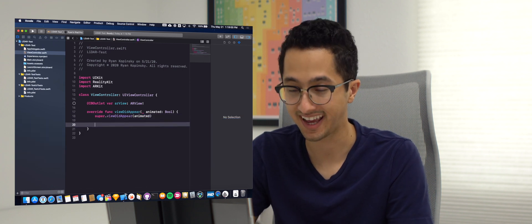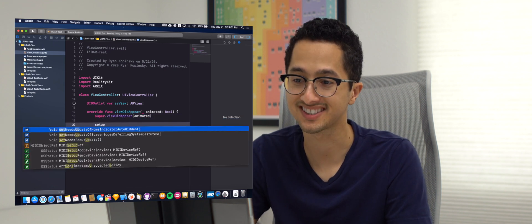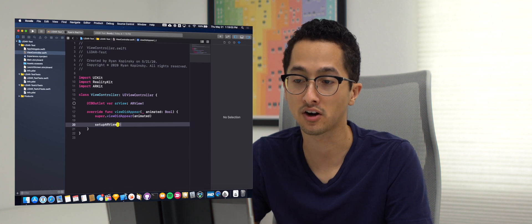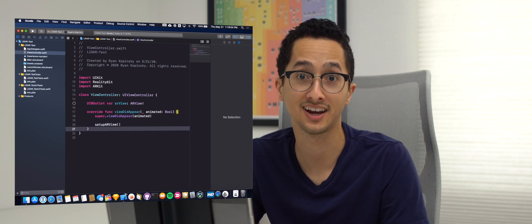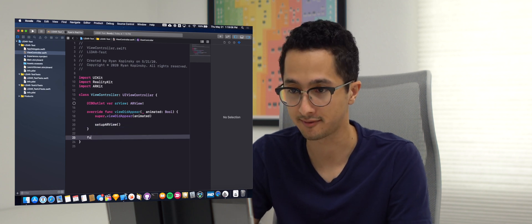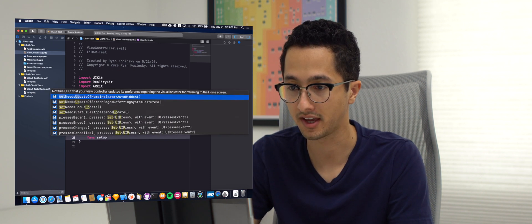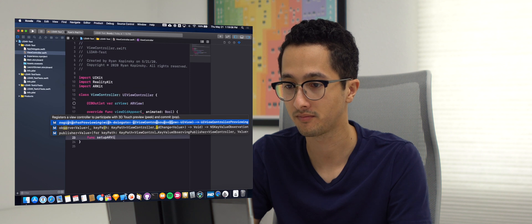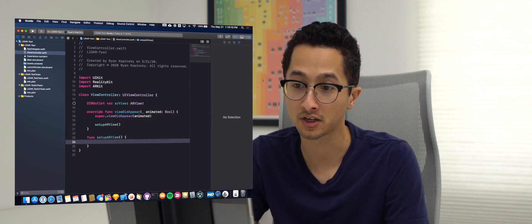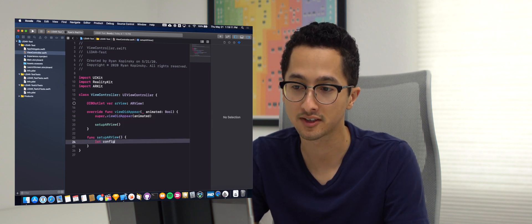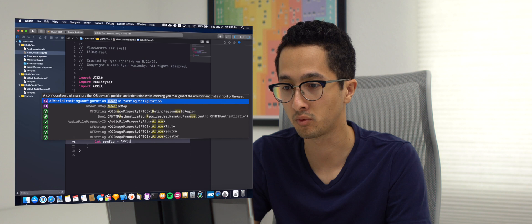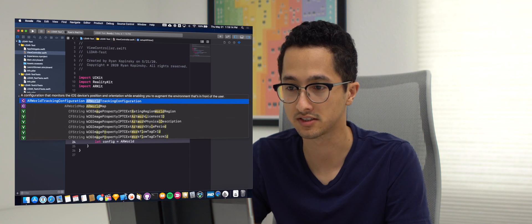And then I'm going to create a function called setup ARView that configures our ARView for the LiDAR session. And so I'm going to say func setup ARView. And in this case, we're going to create a new configuration, which is of ARWorldTrackingConfiguration type.